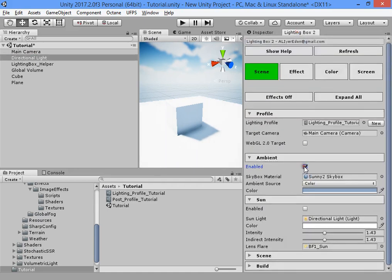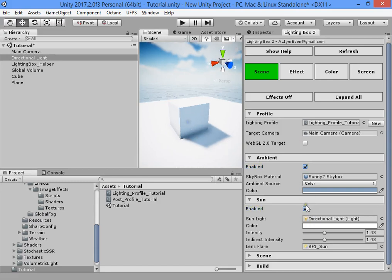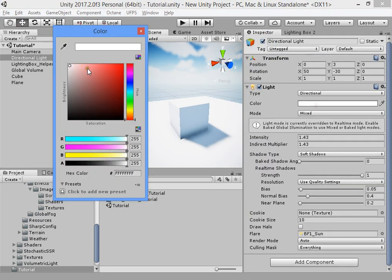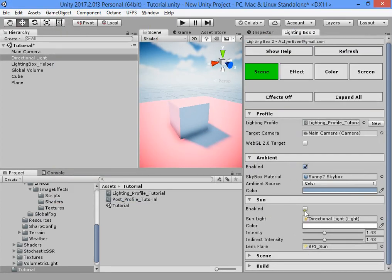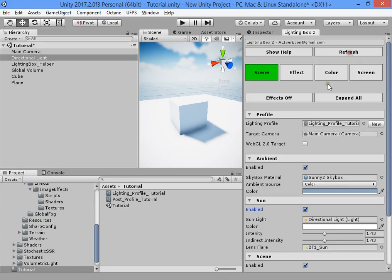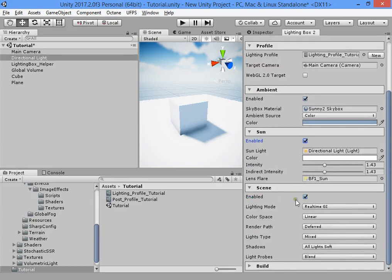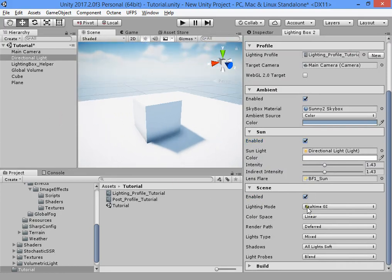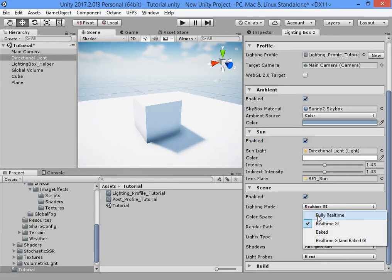When you turn it on, first refresh to refresh the settings. This is the sunset. You can customize the colors. When you turn the sun settings on, they will be applied.